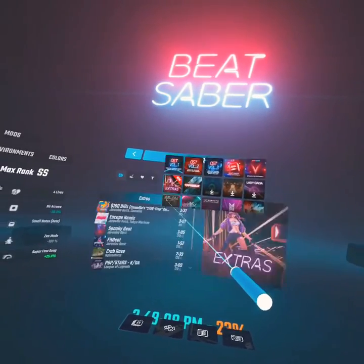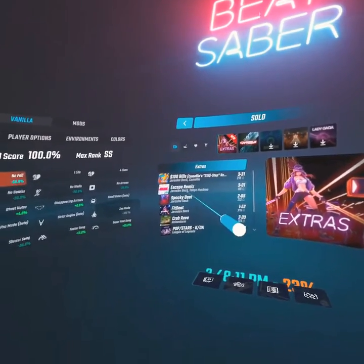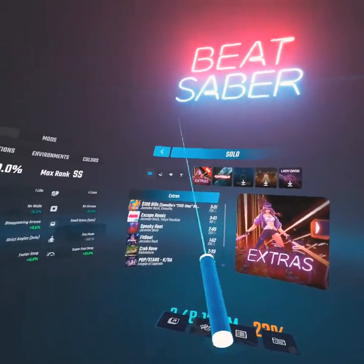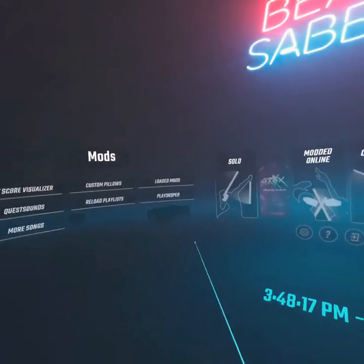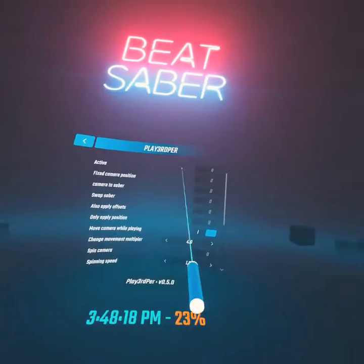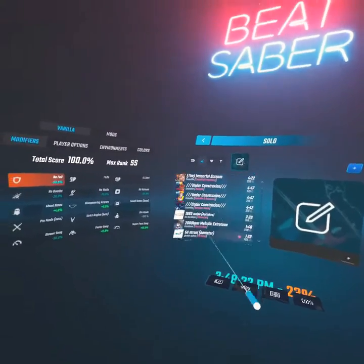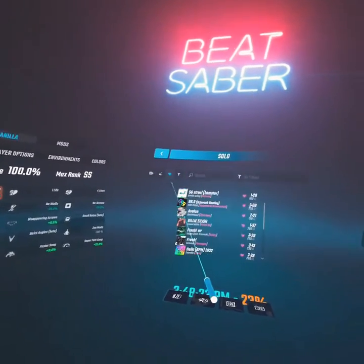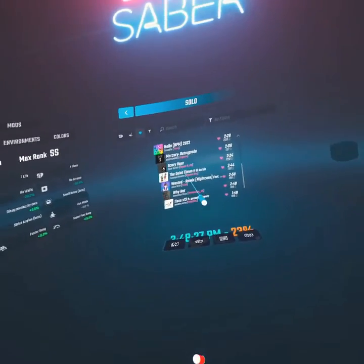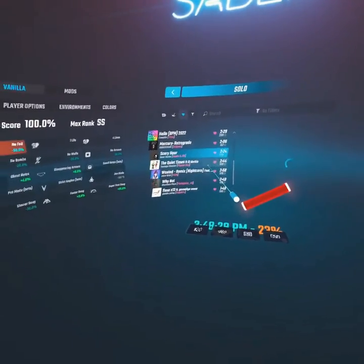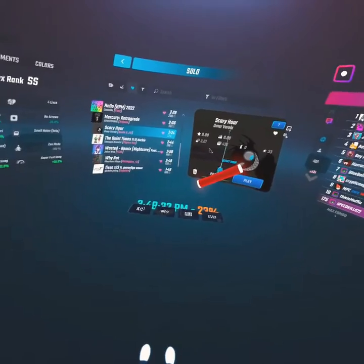It's obviously 1.24.0, so you'll have the Escape Remix, the $100 Bills Camellia version, and stuff. You'll have a whole bunch of songs. Scary Hour right here — that's from my last video, I got a copyright claim on it, not sure why, kind of weird.